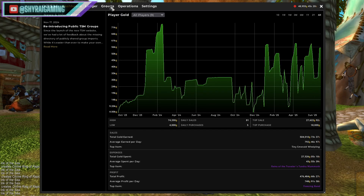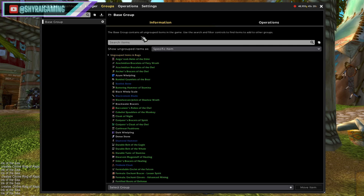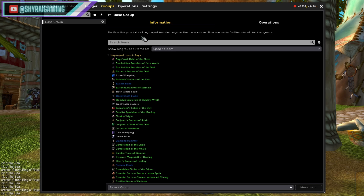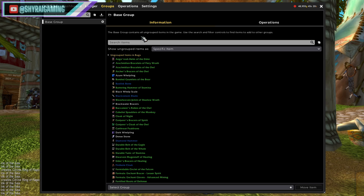So we'll open up TSM and go to our groups. These can be as complex or as simple as you want them to be — your imagination is really your limit. I've made and have seen some pretty over-the-top TSM profiles before, but for this guide I'm going to try to keep it simple, but also show you how complex you can make them and why you would want to do that.